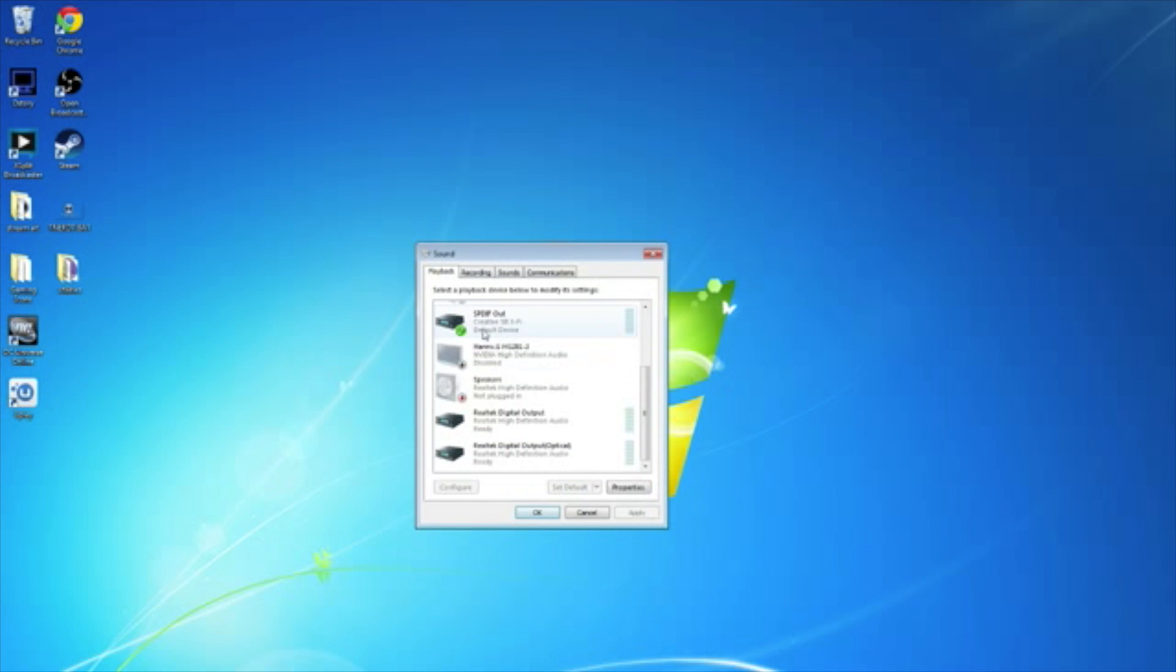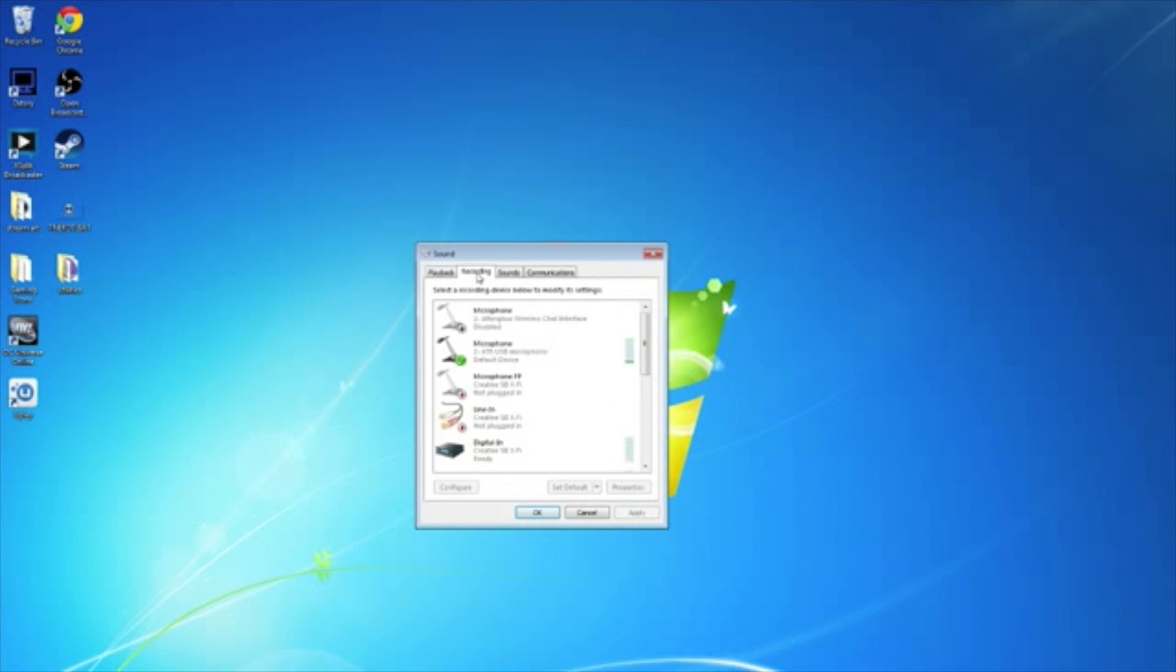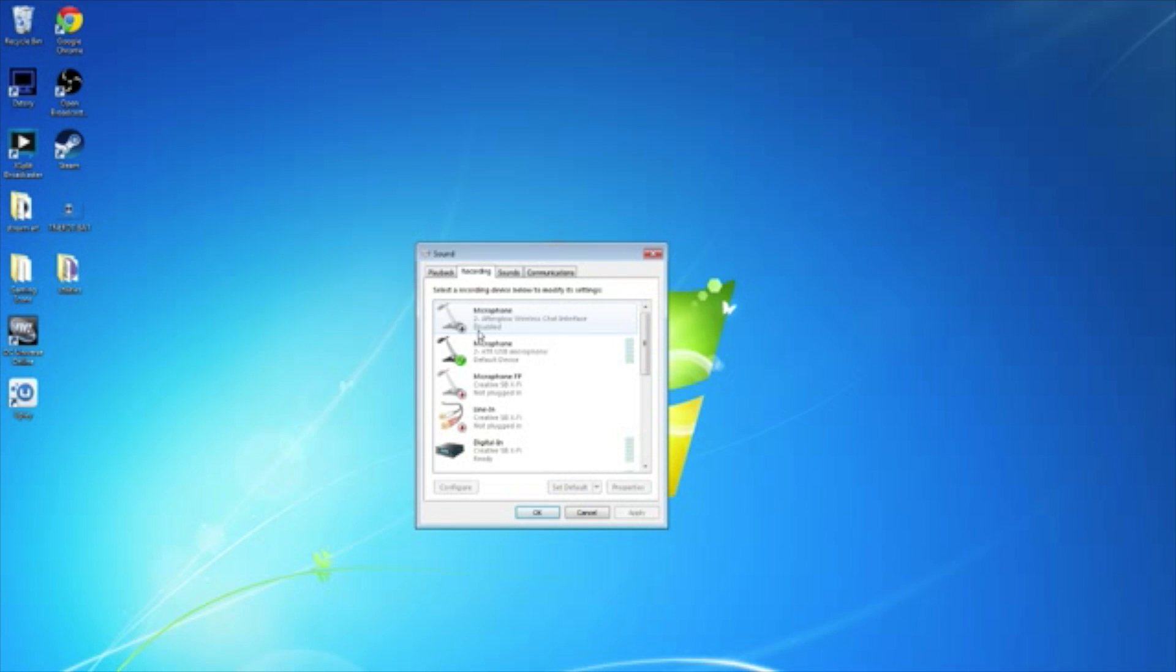Okay. Moving right along. So now we want to get the microphone to work. So up here, you'll see Recording. Click on Recording. Now you're going to want to find the brand of your headset if you're going to be using the microphone built into your headset.